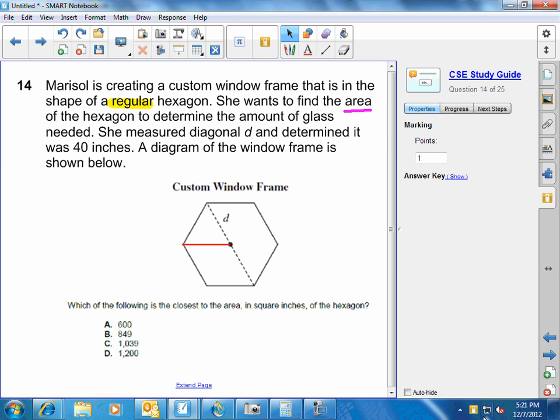Remember regular, meaning all sides are congruent, all sides are the same in length, and all interior angles are congruent or the same in measure.